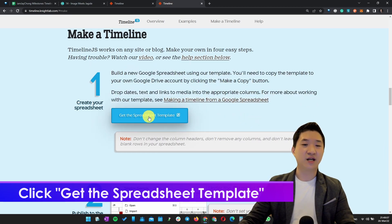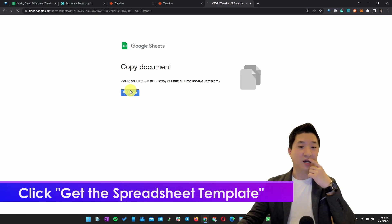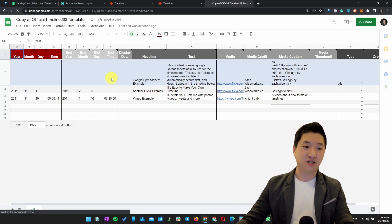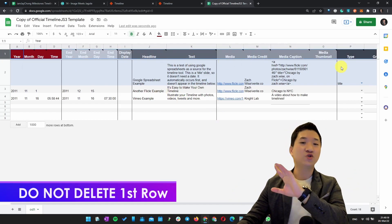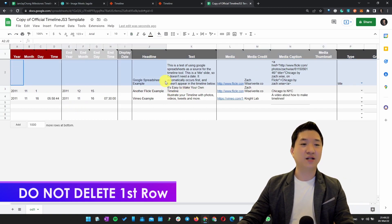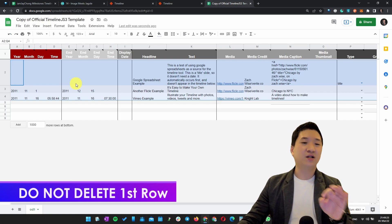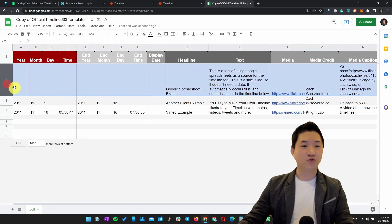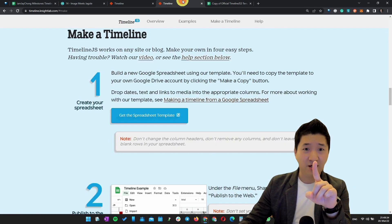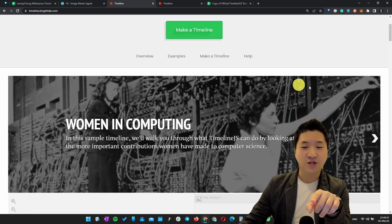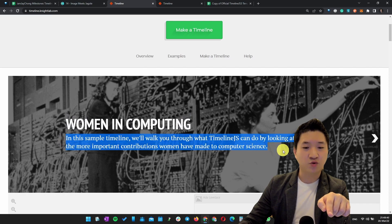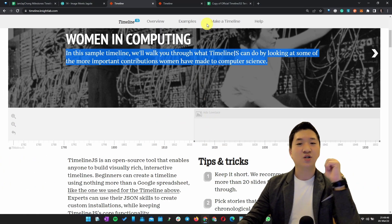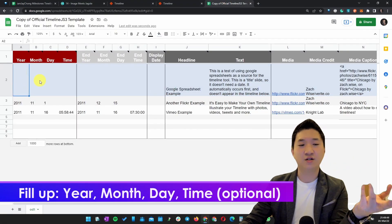Click "Make a Timeline" and follow the instructions. The very first and most important thing is you must have a Google account so you can get the spreadsheet template. Make a copy of the template. Don't edit the very first row of the data — that part is off-limits. All you need to do is edit the rest. On the left side it will show your timeline entries; for example, you need a picture, a headline, and a description.